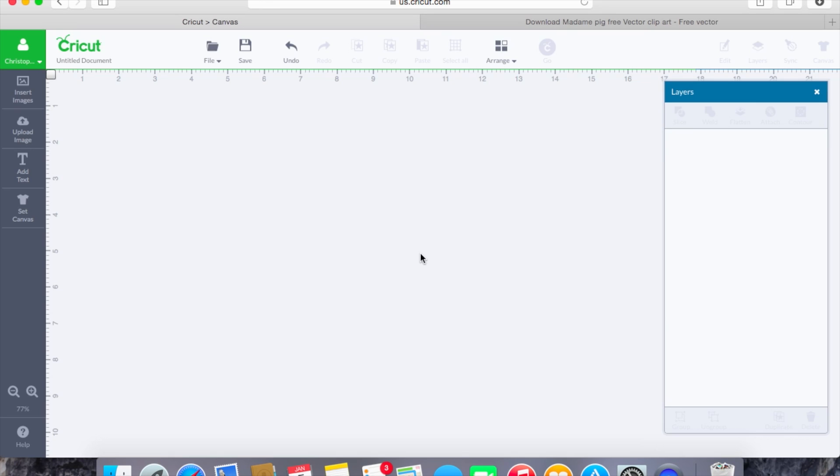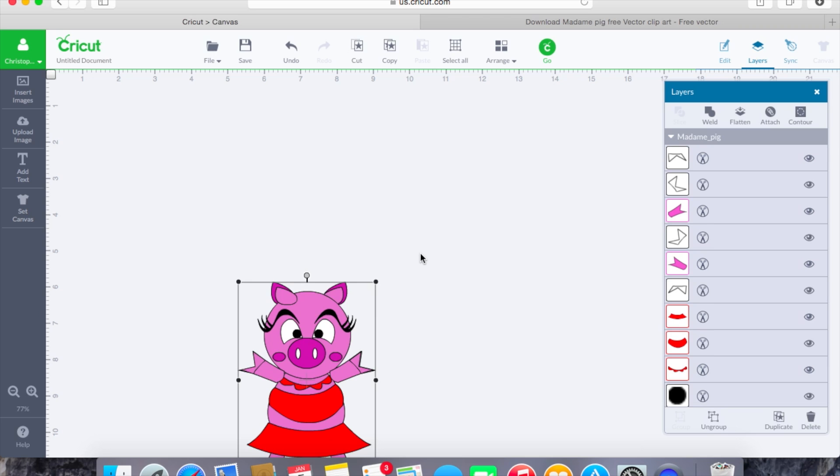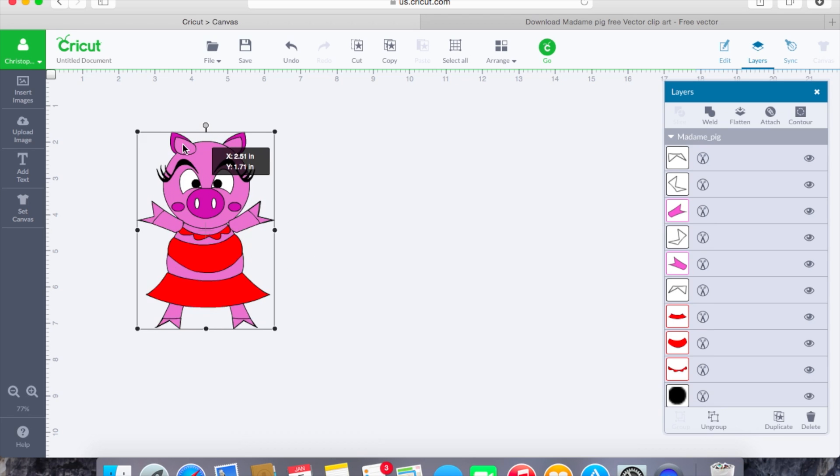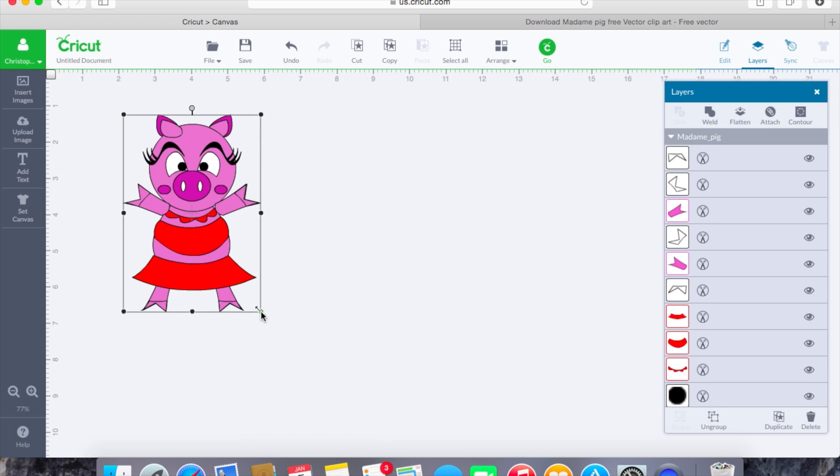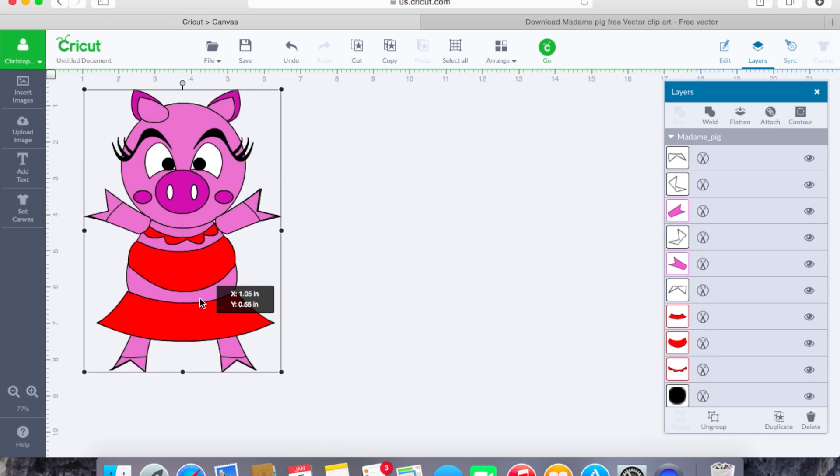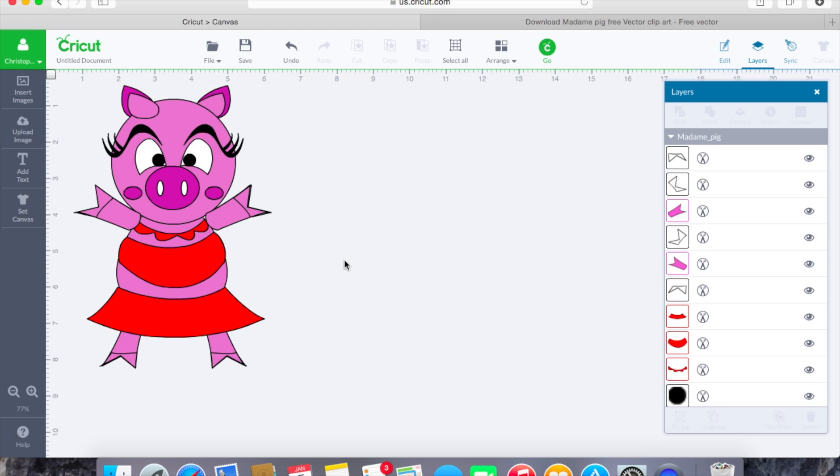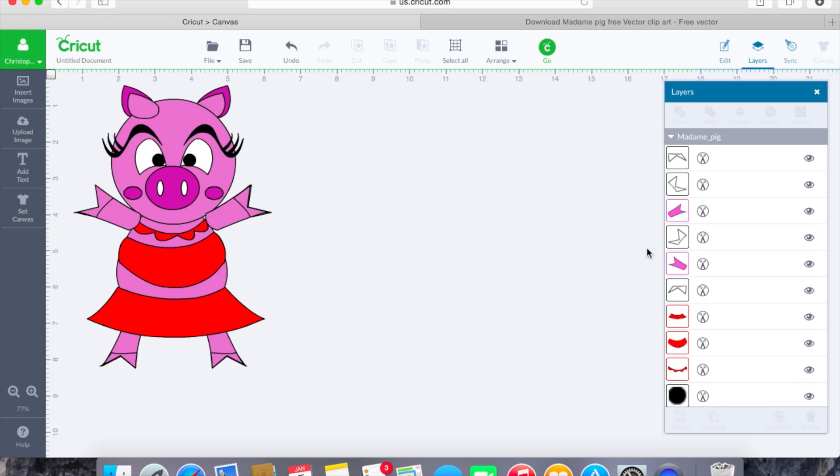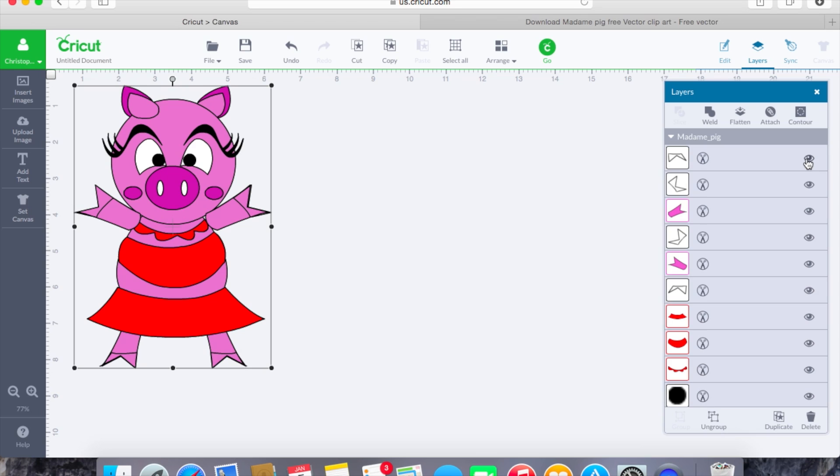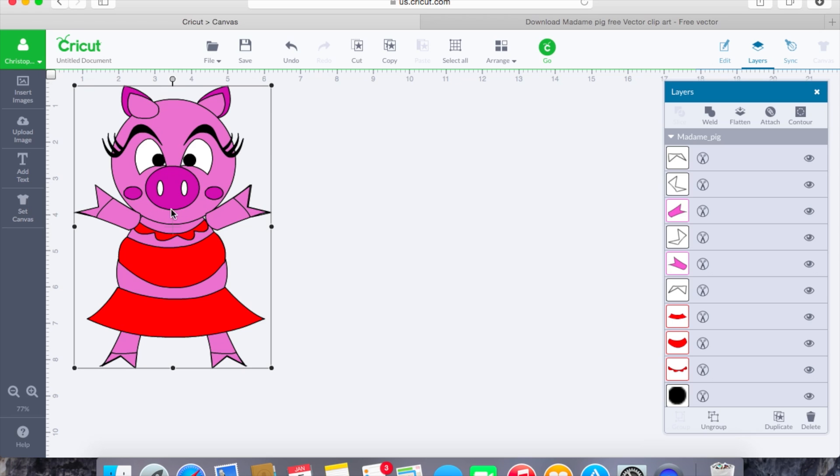Now we have an SVG that we found online so we'll click on her here, we'll hit insert image and again the exact same thing is going to happen here as you can see. This was created by someone, this little Madame Pig, and all of these different layers are different layers that make up all these different pieces. So if you would hit go again it's going to give us all of these on separate mats and everything would cut out.